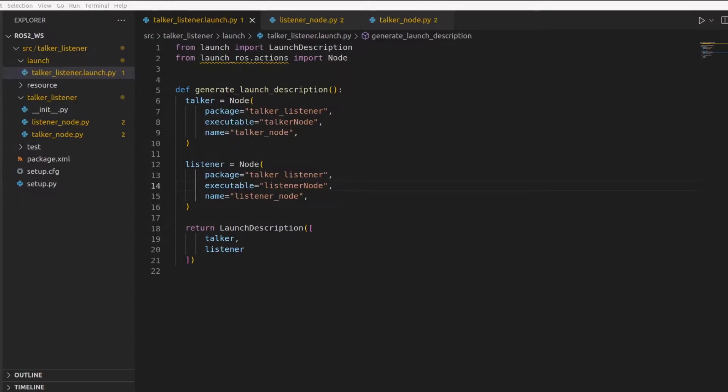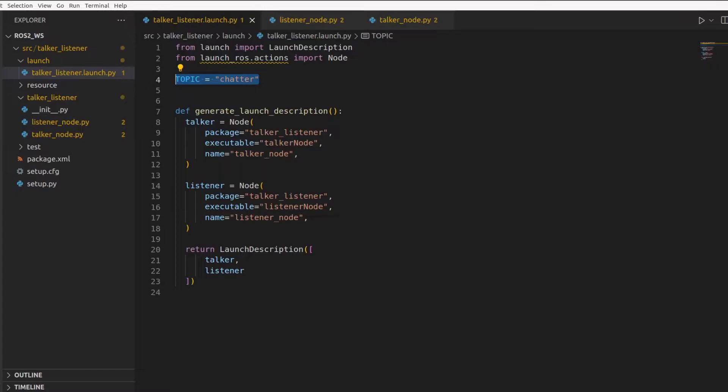Let's make a constant for this topic, which will be a string, which decides what the topic name is. So in our case, the topic name will be chatter. Now let's pass this value to both the nodes.